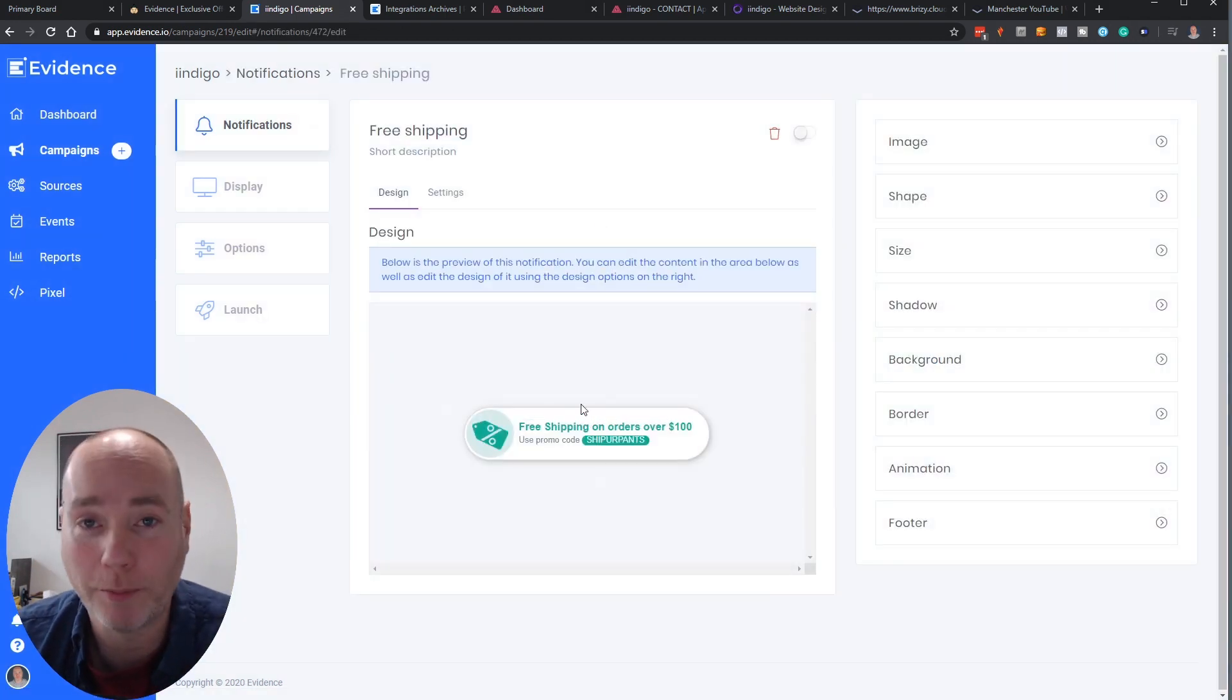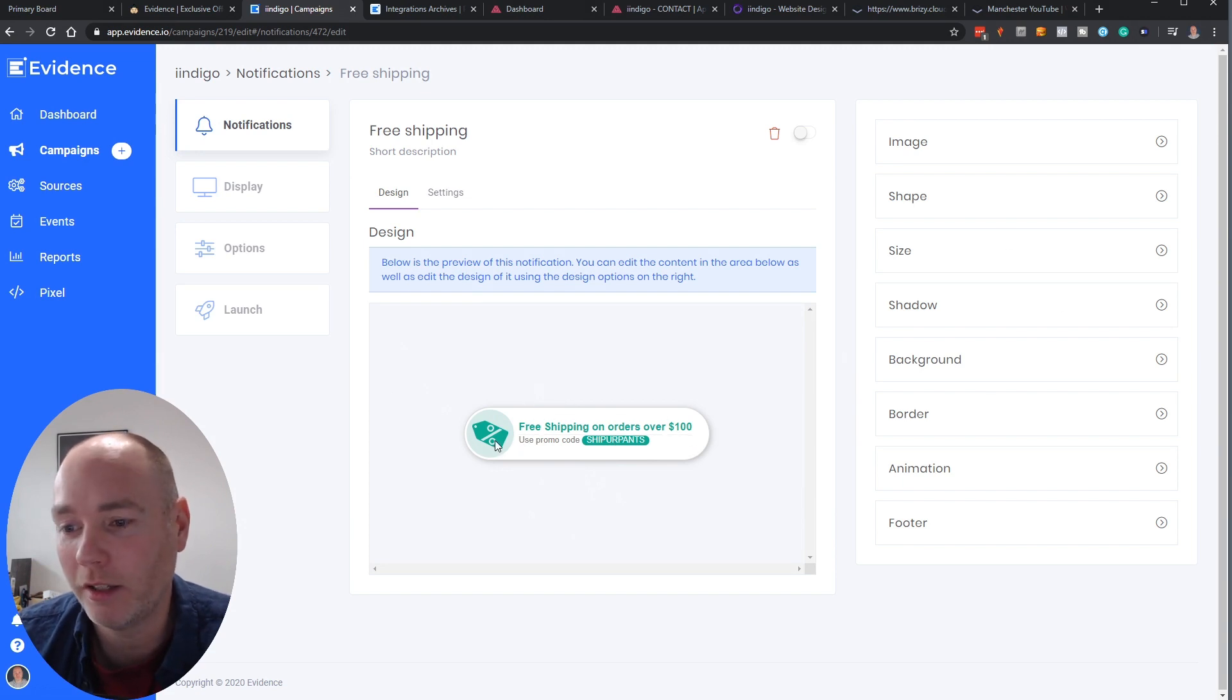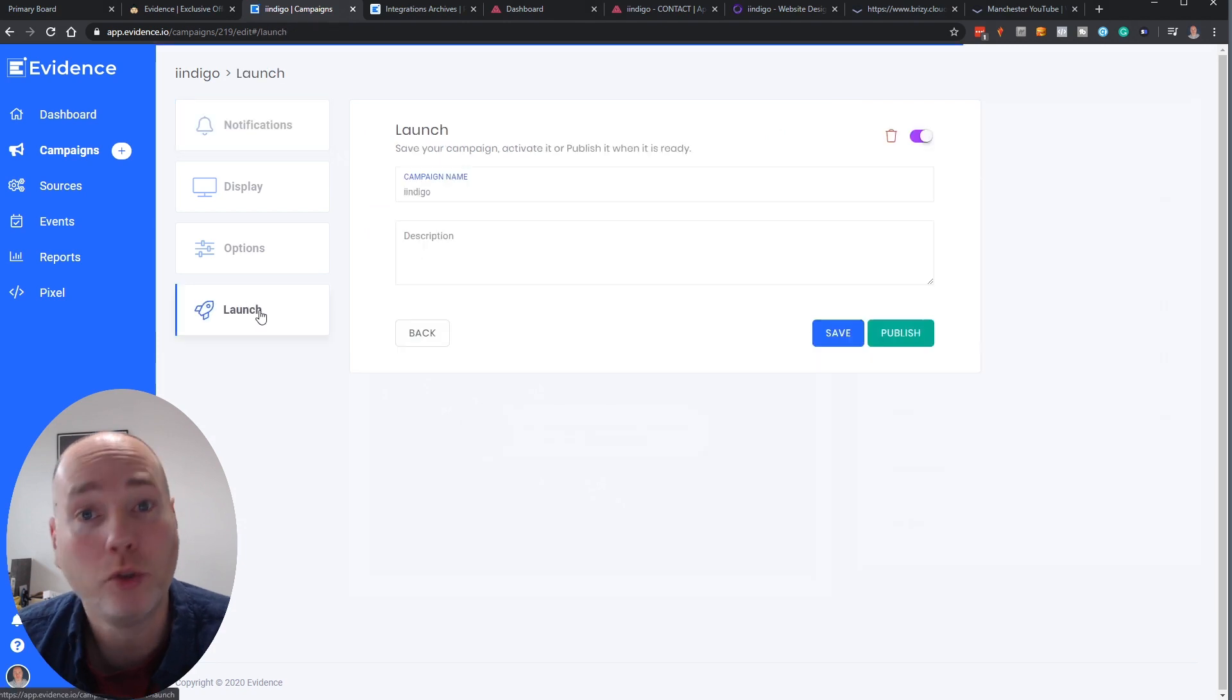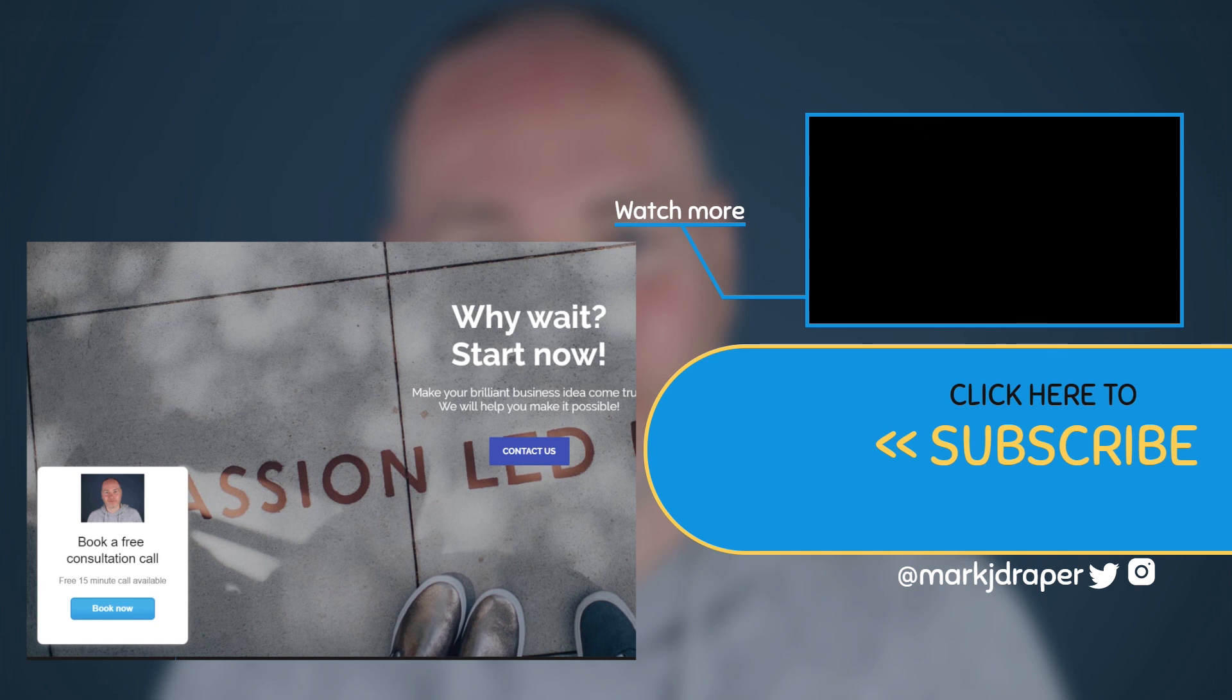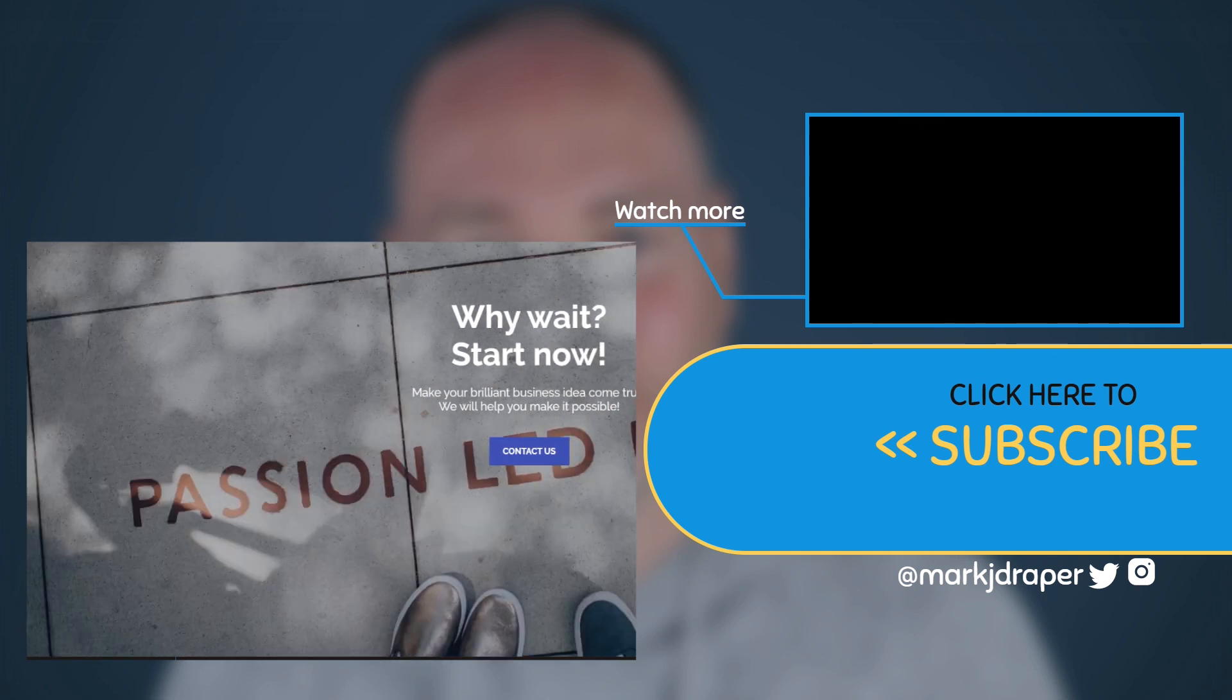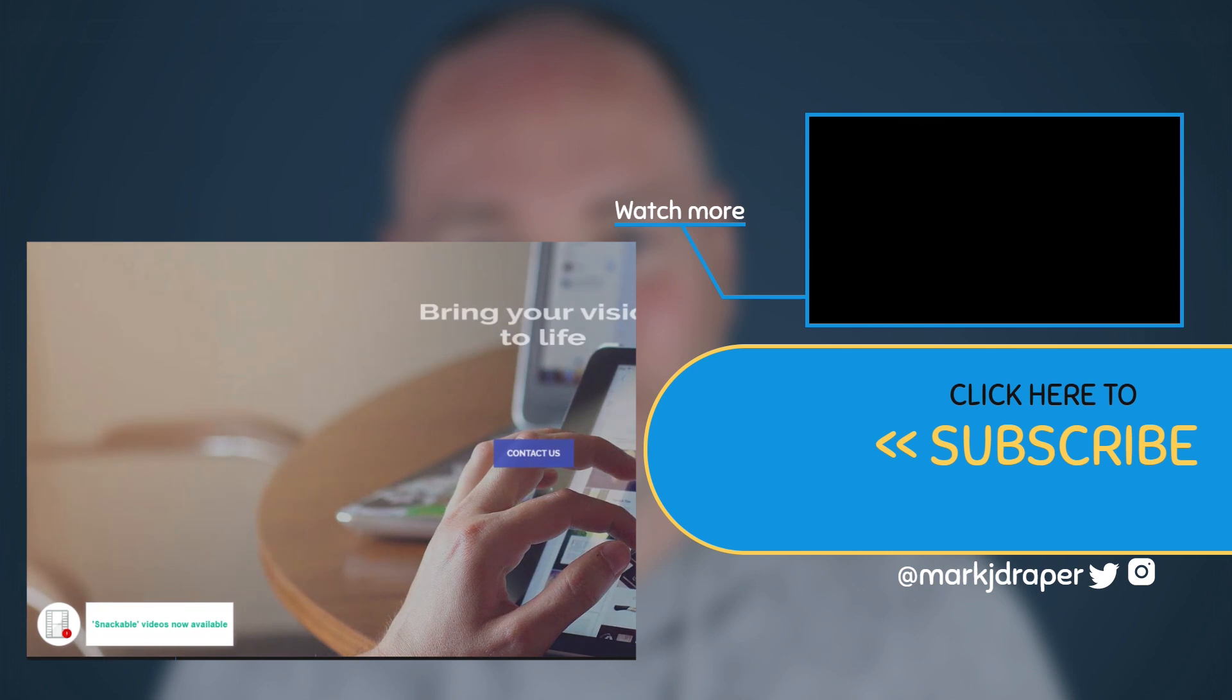And there you go. It just happens to be the demo text but free shipping. Use this promo code. Again you can just customize that, change the icons, whatever you need to do. When you've done all that you click activate and save it and then publish it and then very quickly it will be live on your website.